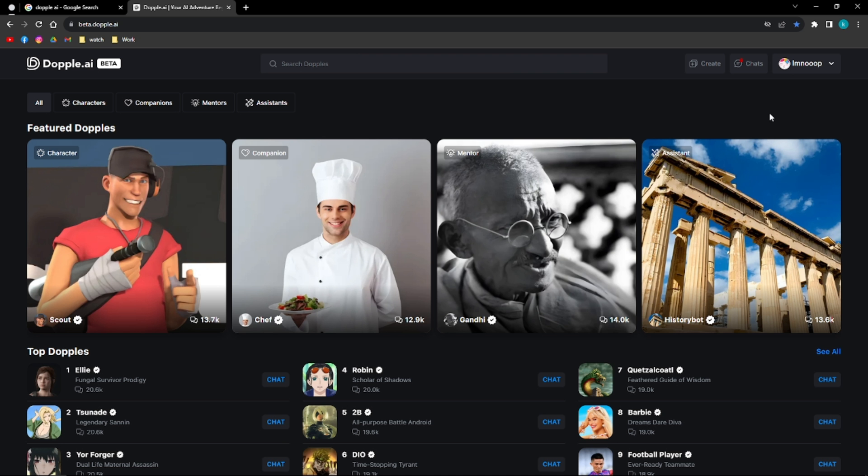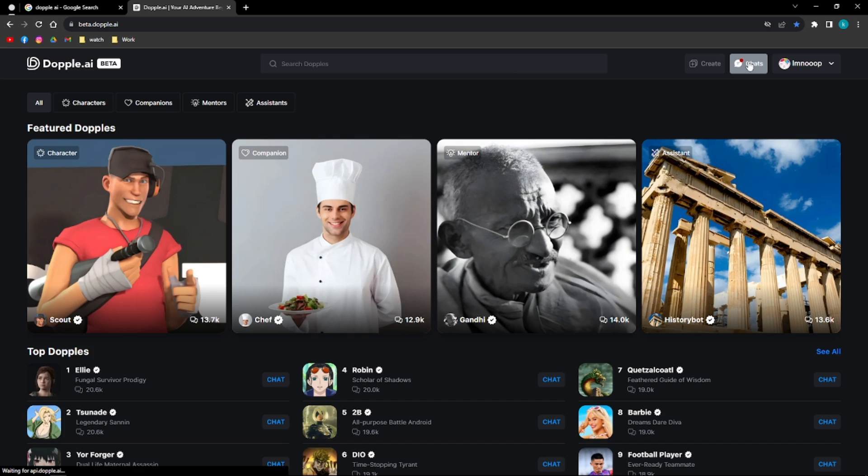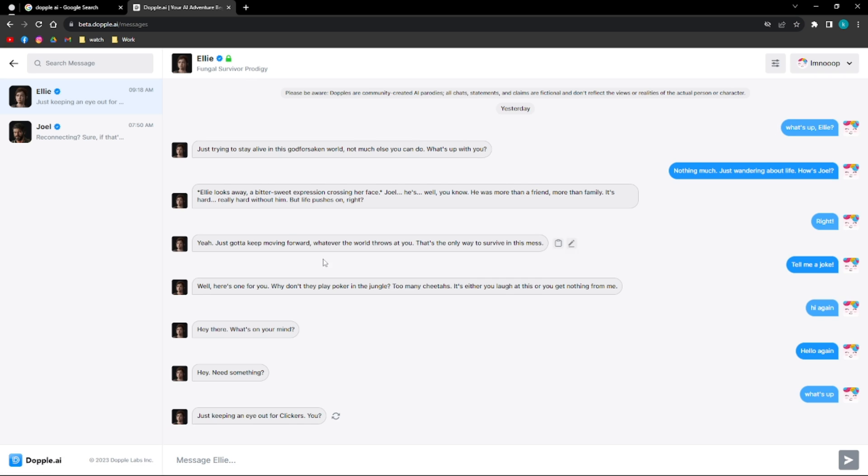And going back to the homepage of Doppel AI, if you want to access the chats that you had, just click on the chat spot that's available on the upper right part of the screen. It's beside your username. Click on that and you'll be able to access your chat.